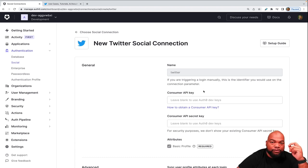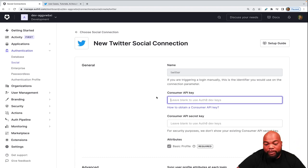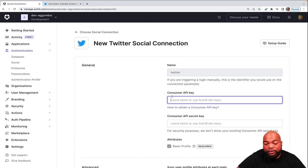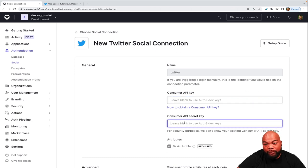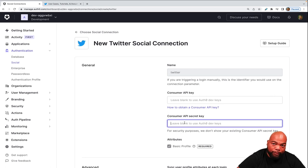On the new Twitter social connection page, you need a consumer API key as well as a consumer secret key. We actually get those from the project that we create in the Twitter developer portal. So let's head there now.